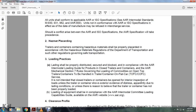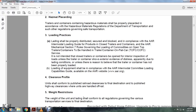It is not intended for closed trailers or containers to be opened for load inspection unless the trailer or container shows exterior evidence of distress apparently due to loading conditions, or there is reason to believe the trailer or container has not been properly loaded. Loading equipment should be compliant with the AAR Intermodal Committee Loading Capability Guide, available at the AAR website, AAR.org.